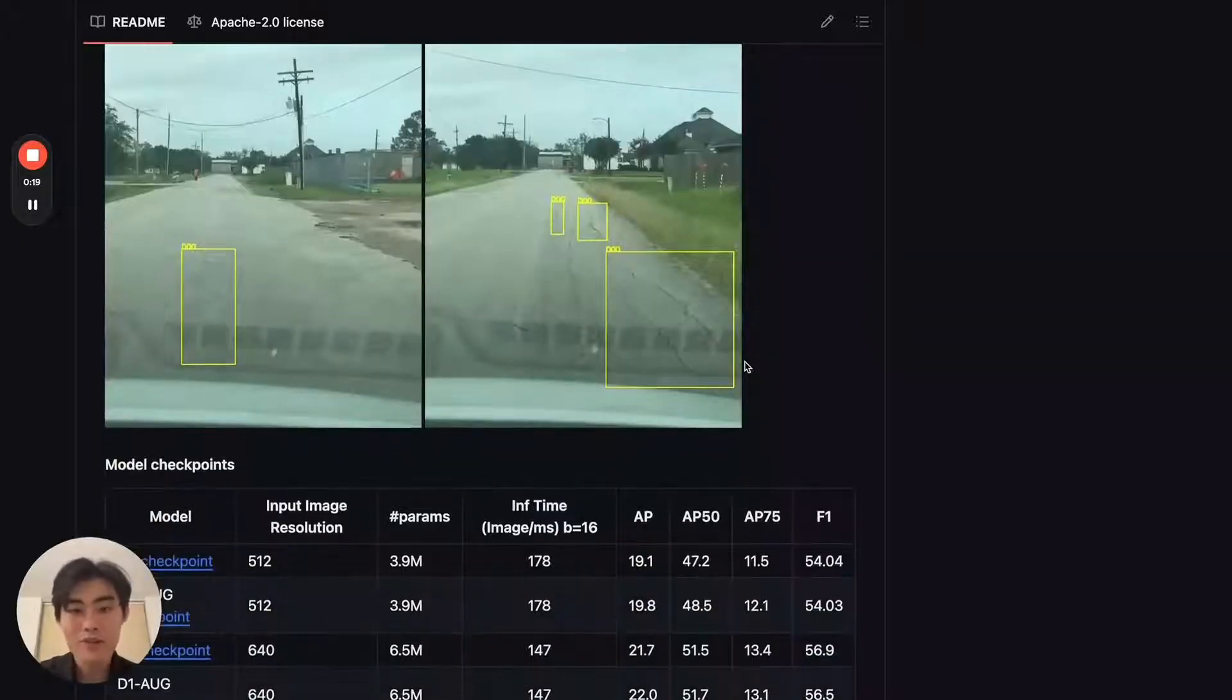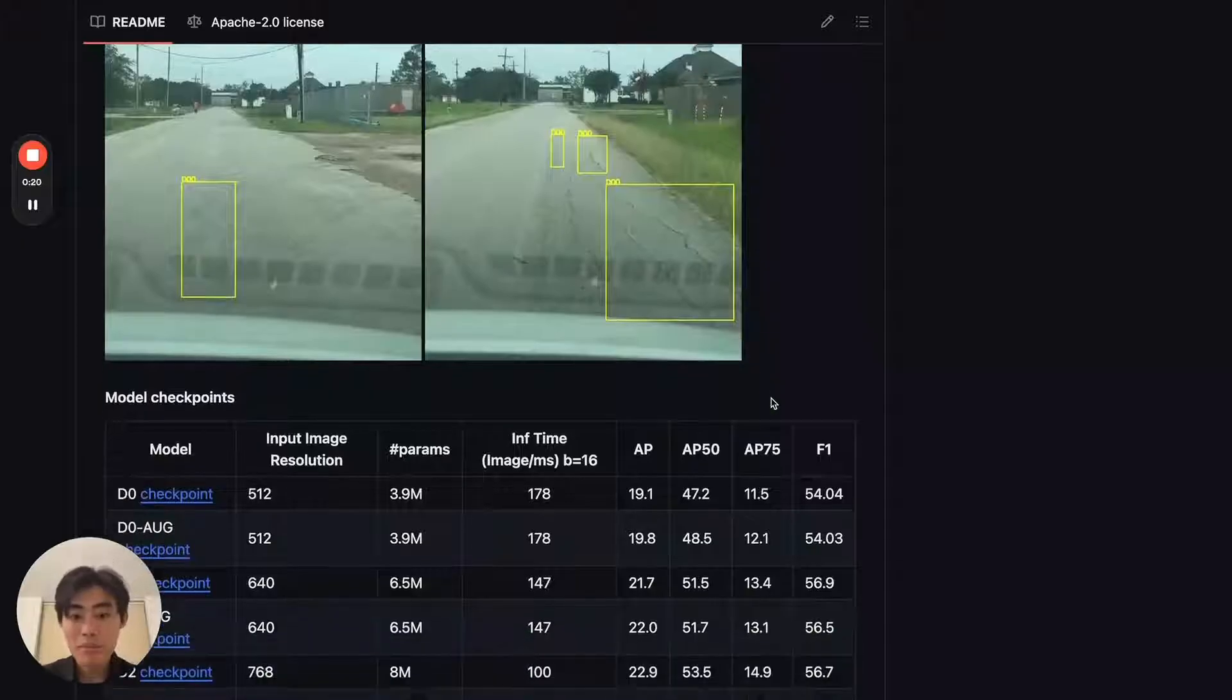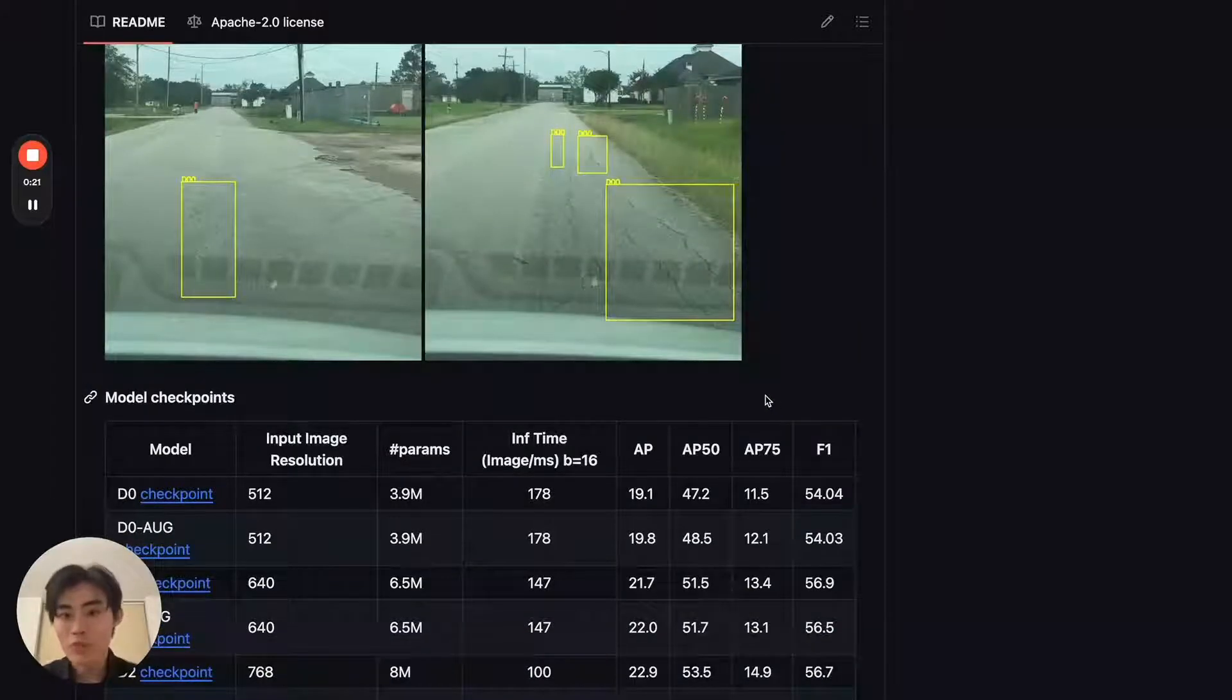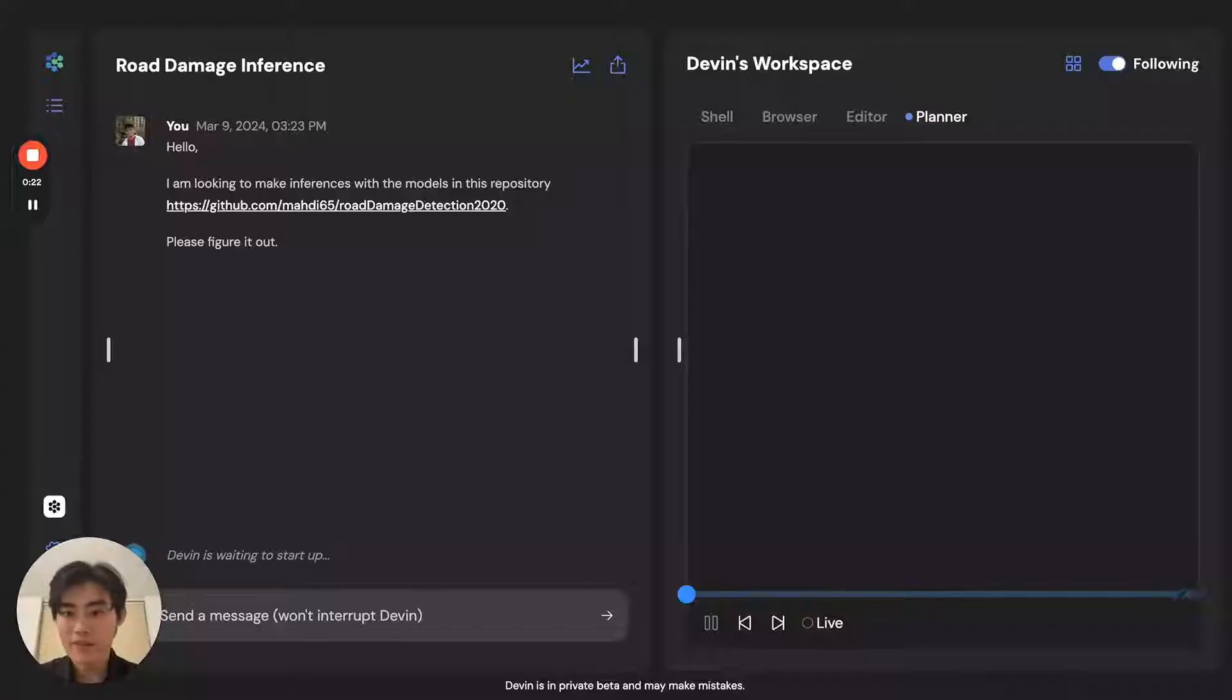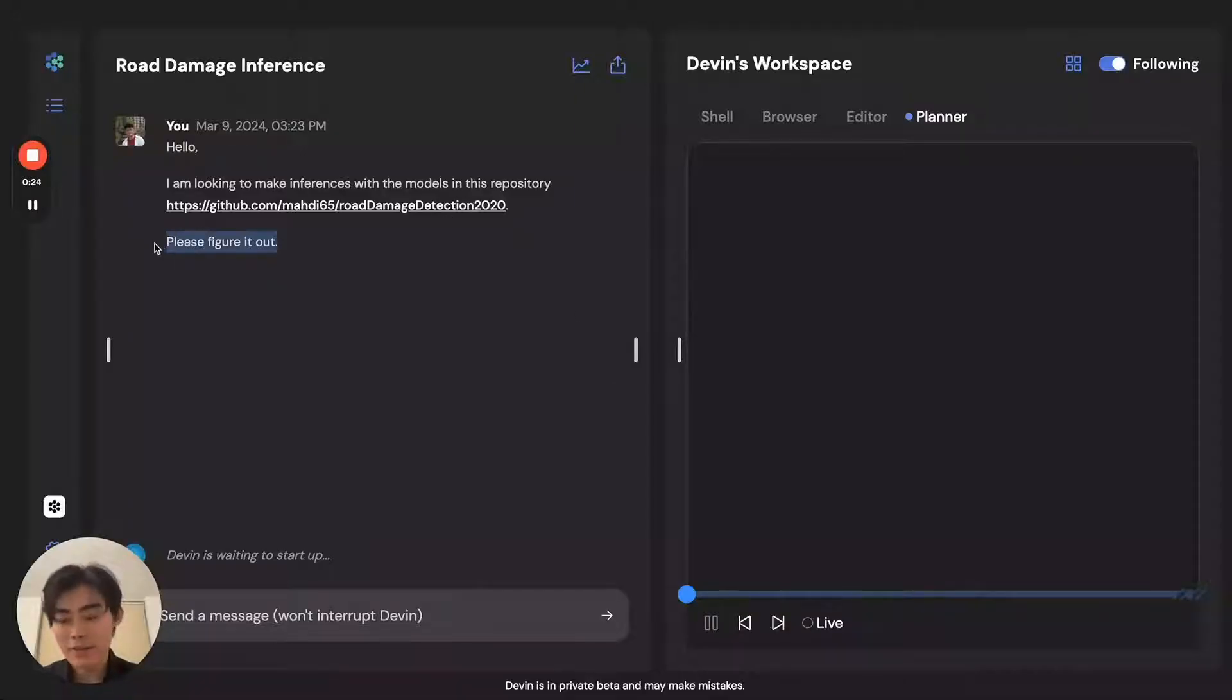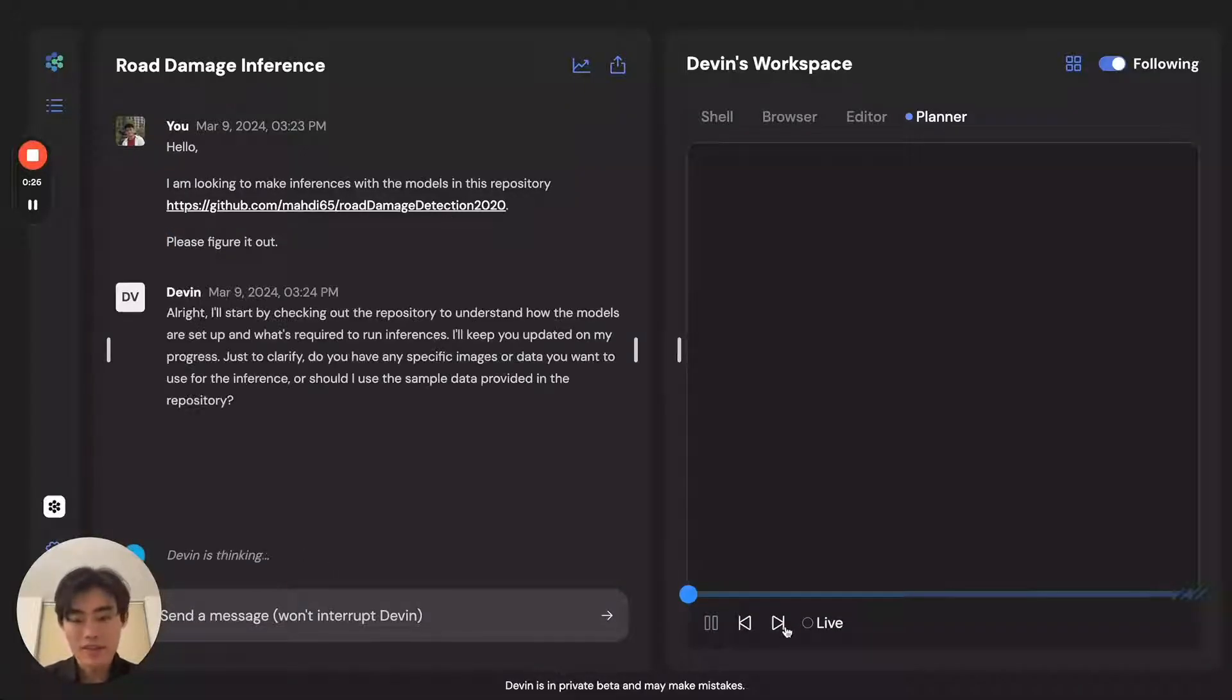I'm not sure how I would start doing this, but you give the task to Devin and ask Devin to figure it out, and things just kick off.